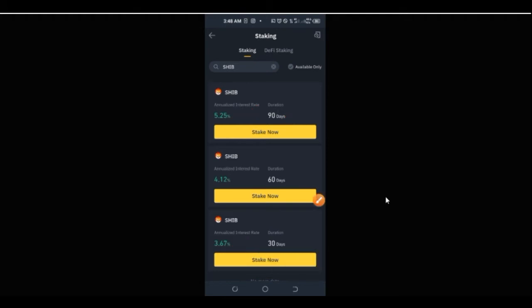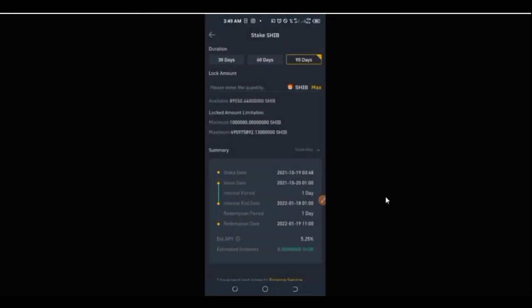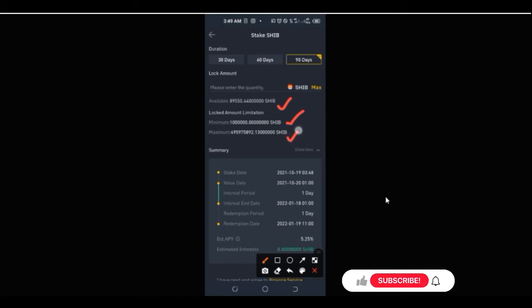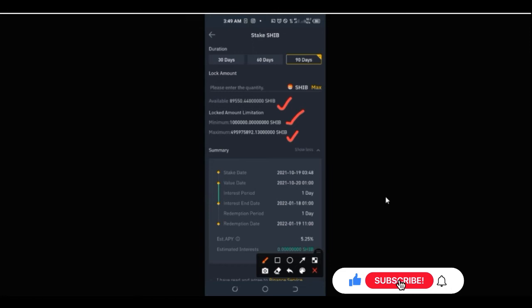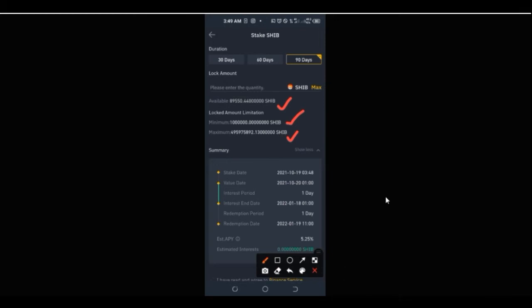The percentage returns attached are: 3.6% for 30 days, 4.1% for 60 days, and 5.2% for 90 days. Whatever option best suits you, go ahead and select it. If you want to hold this coin for a year, two, or three years, just stake for whatever duration you want. I'll go ahead and select the 90-day option.